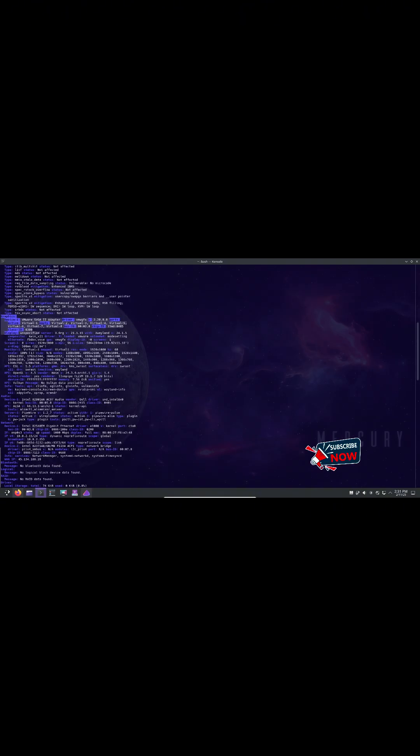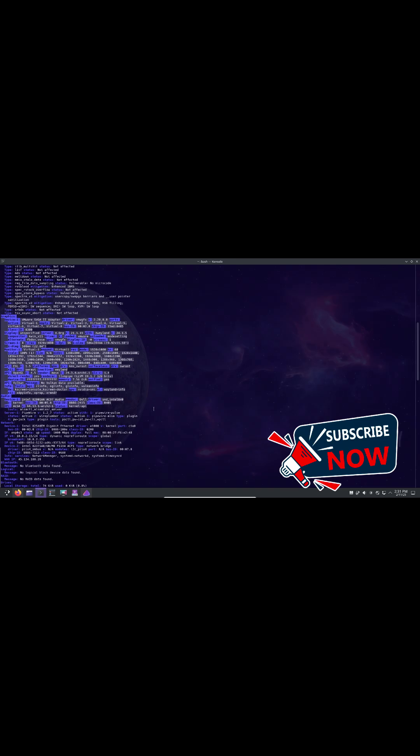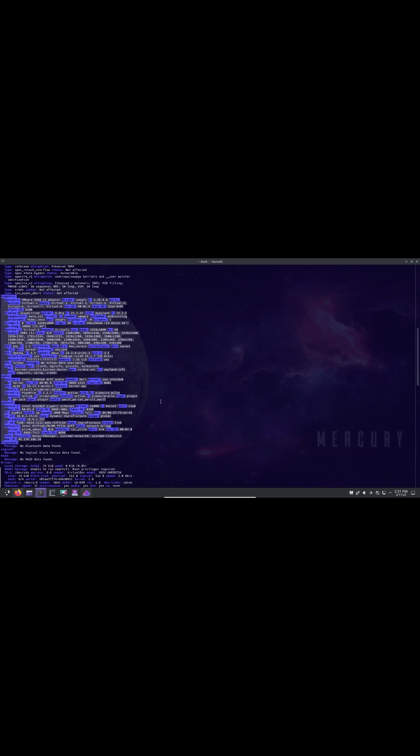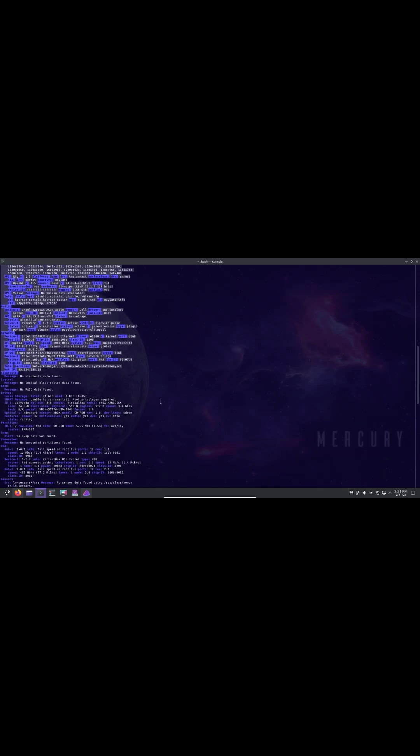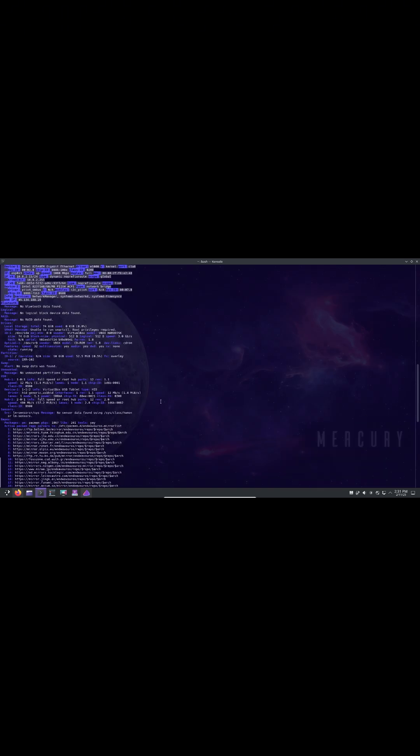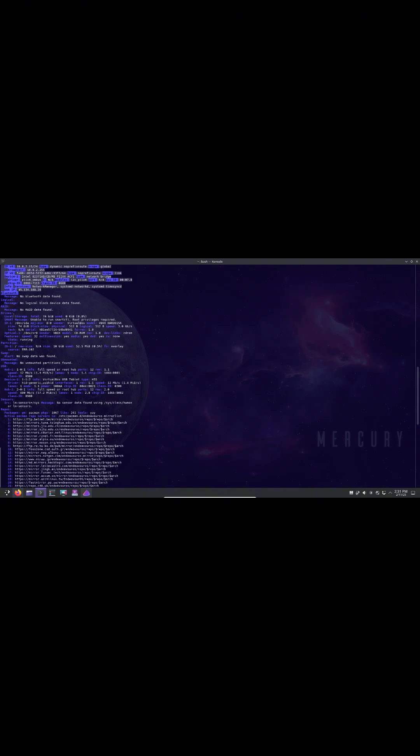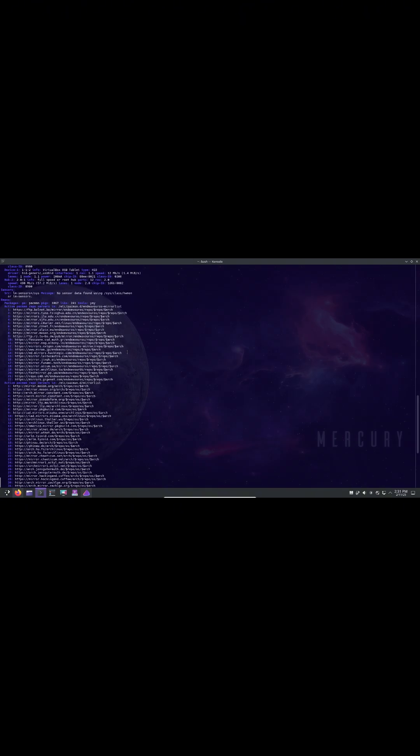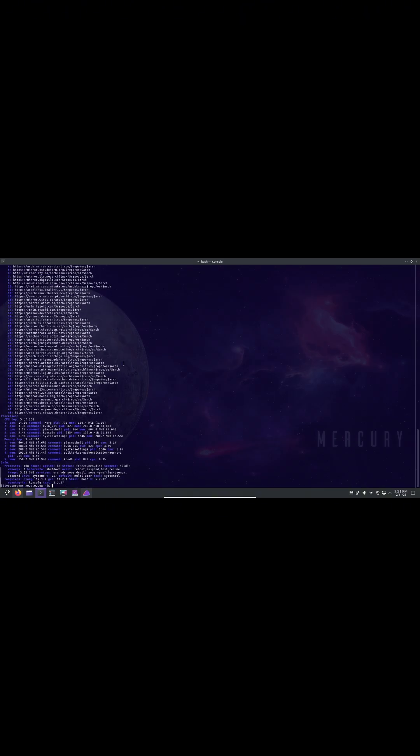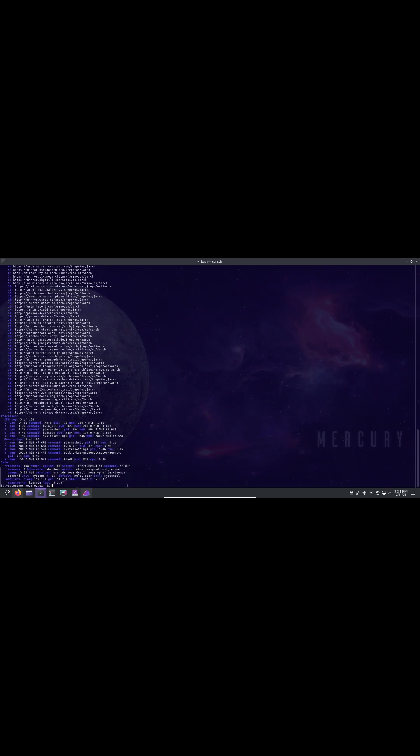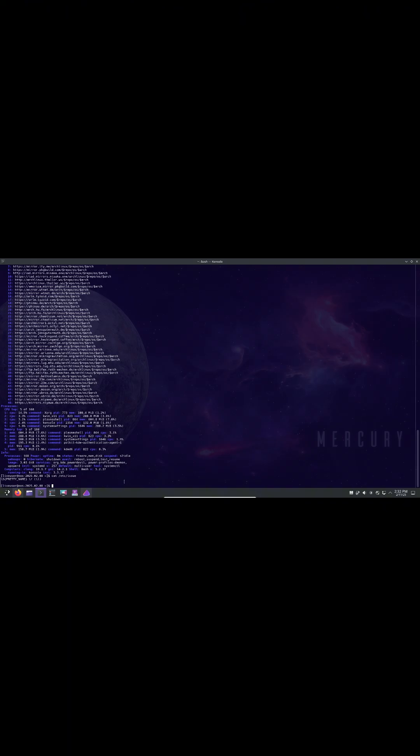However, there is also an important update regarding EndeavourOS release schedule moving forward. Stick around to get all the details. Let's go with the first thing, which is release delay and future updates.